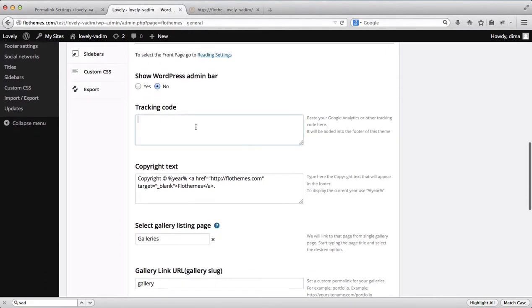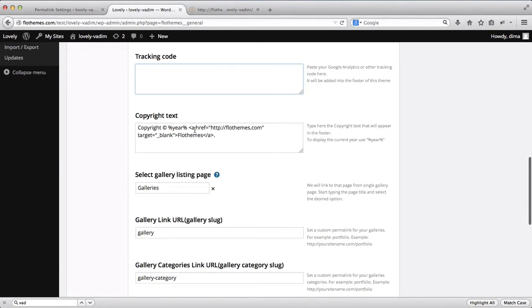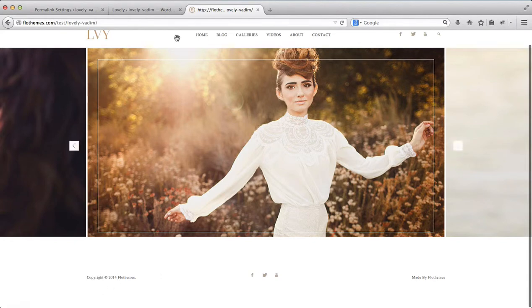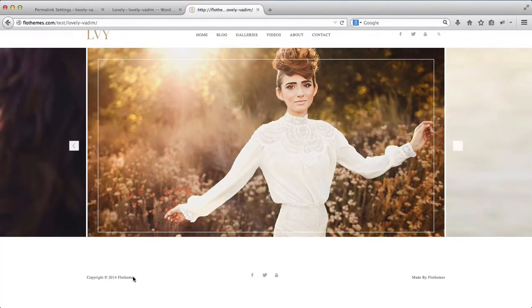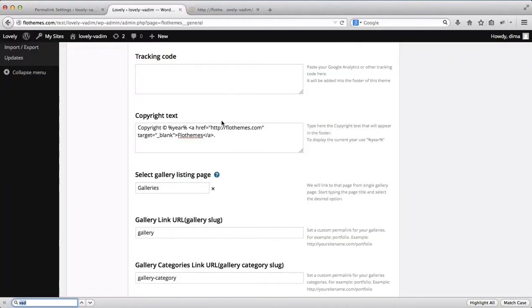Next you can add your Google Analytics tracking code. Here you can adjust your copyright text — if you want it to read something different than the default, simply update this text. We recommend keeping the year written as-is so it automatically updates from 2014 to 2015 and so forth without having to do it manually. You can copy and paste your link and adjust the Flow Themes text as well.